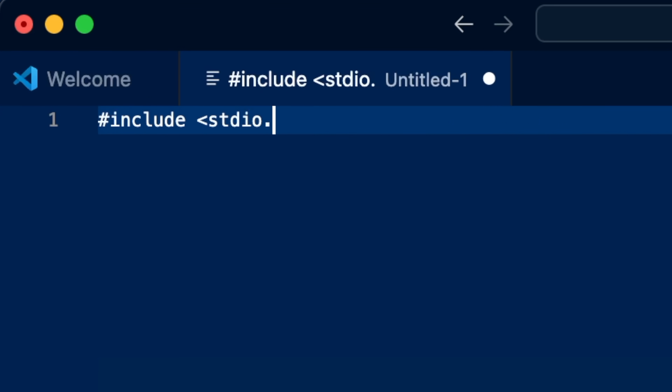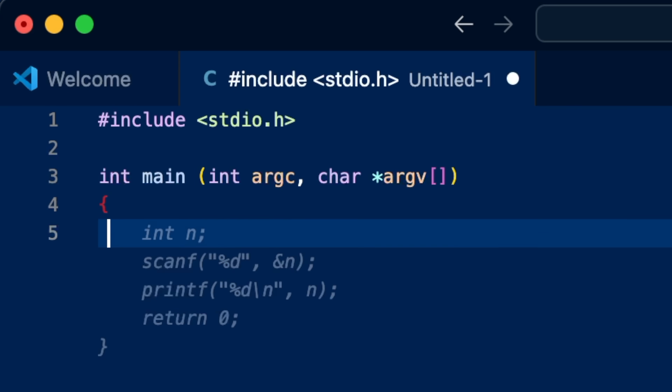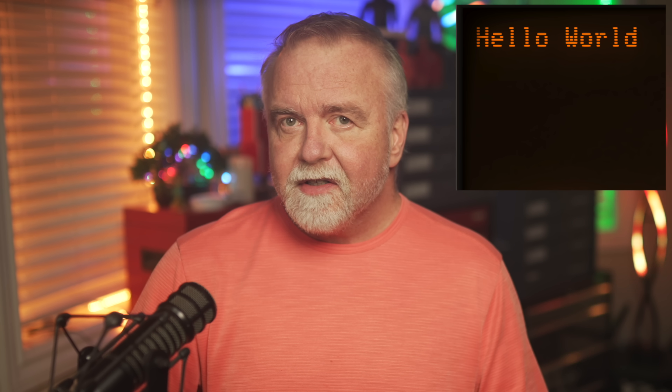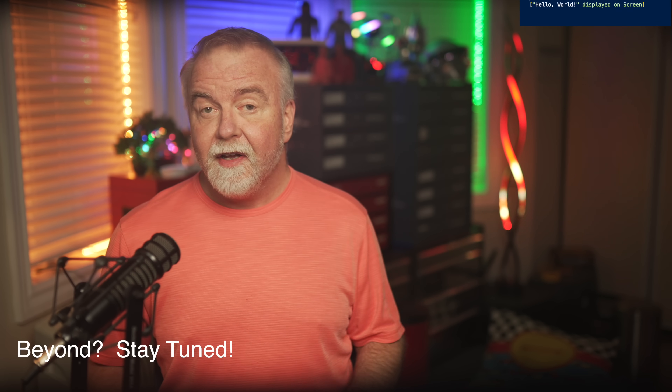In C, this could be as minimal as including just the standard IO header and then calling printf Hello World within your main function. You do it and the words appear as if by magic. In about 10 minutes you'll understand how, as I take you on a deep dive through the compiler runtime, into the Windows 32 API, crossing the security boundary down into the NTOS kernel and the console subsystem, and ultimately across the PCIe bus to your GPU and beyond.